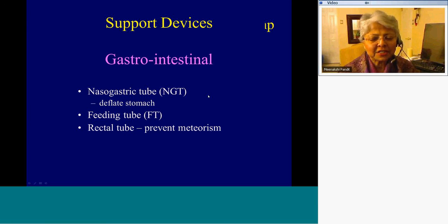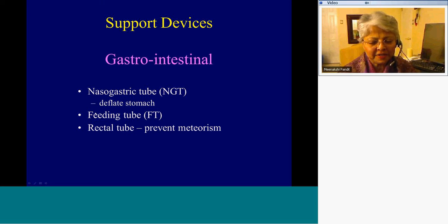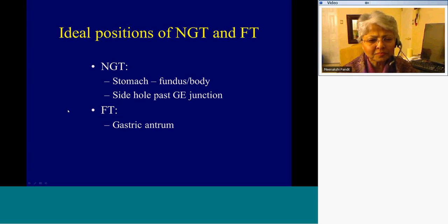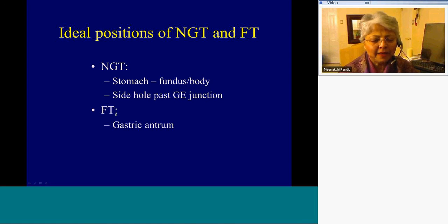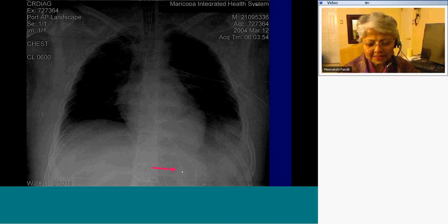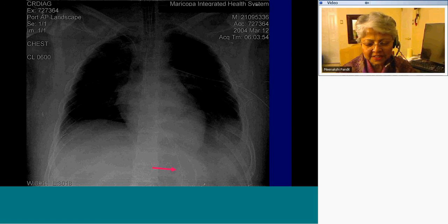Finally, the gastrointestinal support devices — the nasogastric tube and the feeding tube. The intended position for the nasogastric tube is the stomach, either in the fundus or the body of the stomach, and always mention the position of the side hole — it must be past the GE junction. The feeding tube must be in the gastric antrum. This is a good position for a nasogastric tube: the side hole is well past the GE junction and the tip is probably in the body of the stomach.